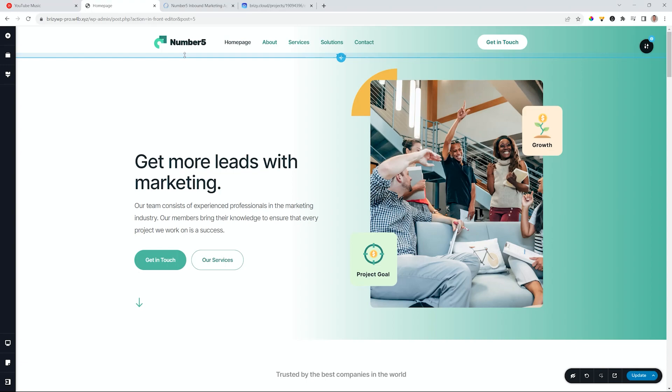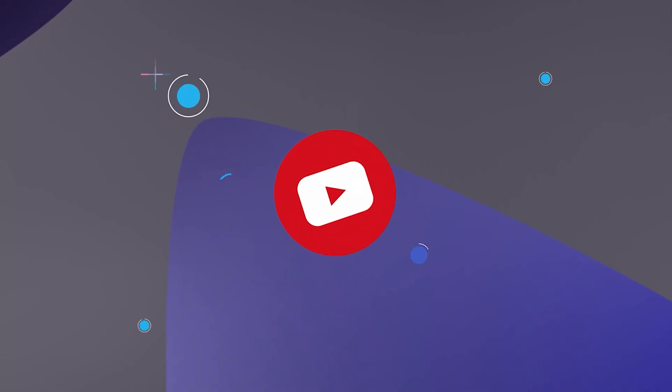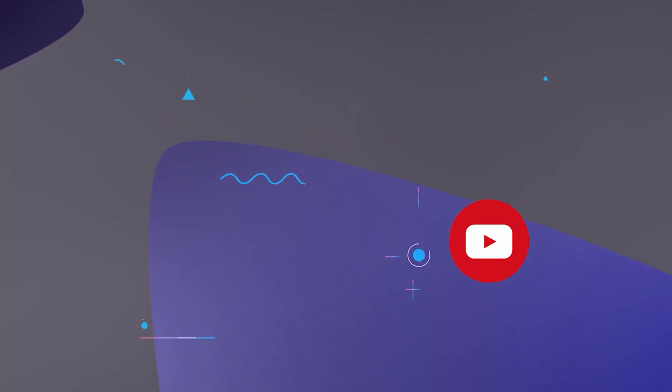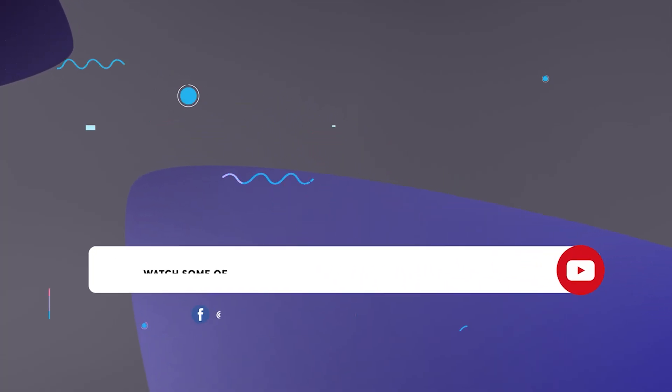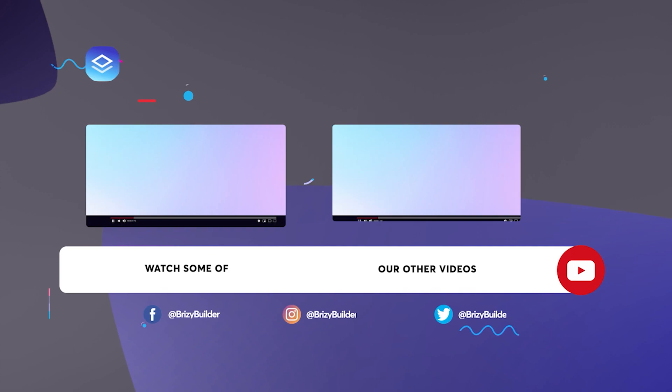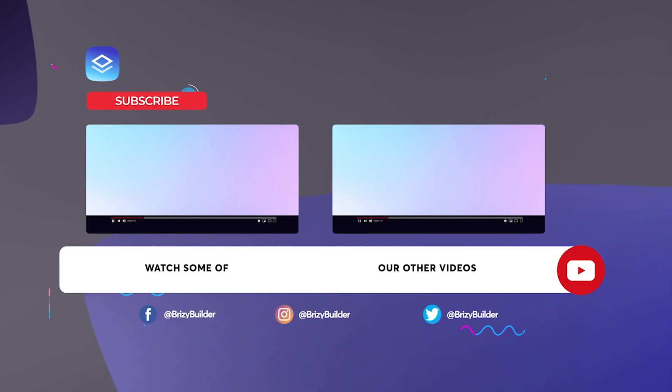For more tips, tricks, and other tutorials, and to stay up to date on the latest in the world of Brizzy, make sure you subscribe to our YouTube channel. If videos like this are helpful to you and you want to keep the motivation strong and moving forward, please give us a like.